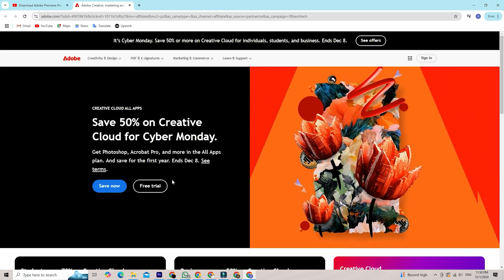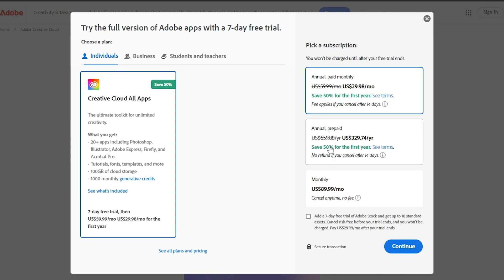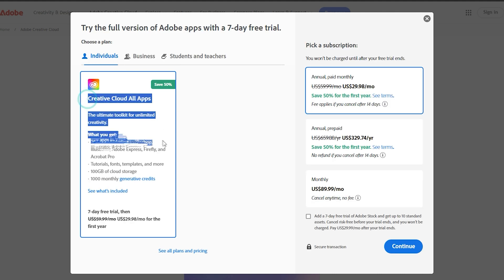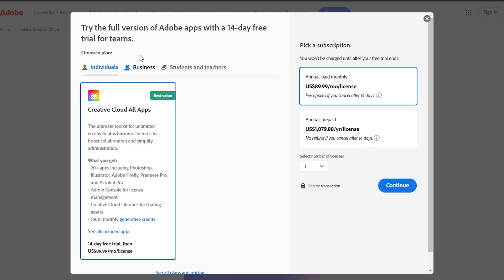Choose your plan. Adobe will ask you to select a plan. Even though this is a free trial, you'll need to pick one to get started. The individual plan offers a 7-day trial and is perfect for personal use. It's a great option if you're just starting out or if you're a freelancer.